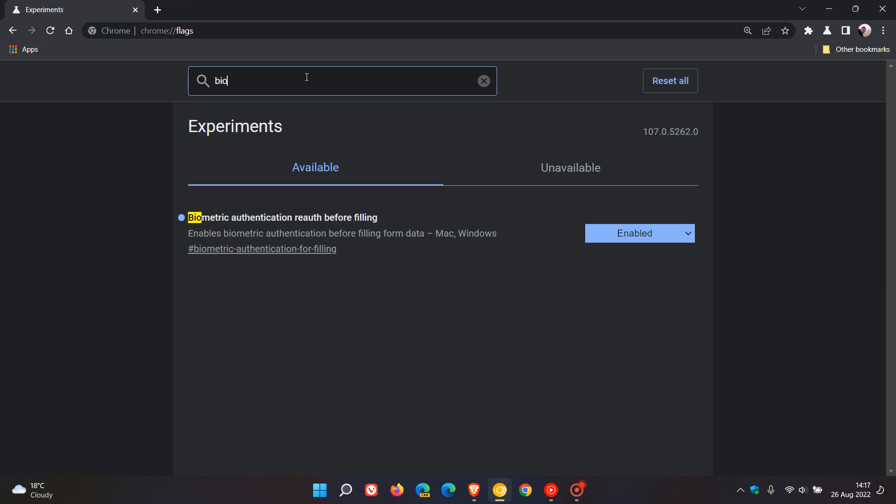It says 'biometric authentication re-auth before filling,' so that's re-authorization before filling, and the description says 'enables biometric authentication before filling form data.'